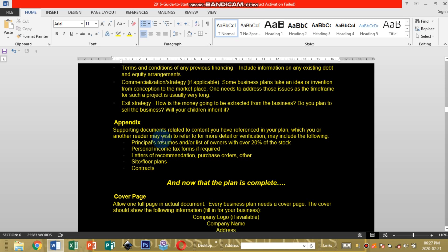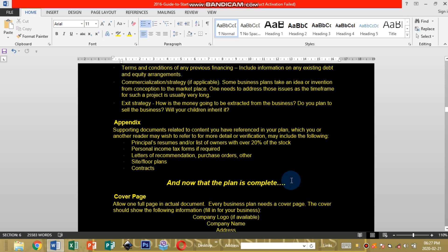Now the business plan is complete. It's time for you to then start that business, go approach funding organizations, acquire funding and implement your plan.